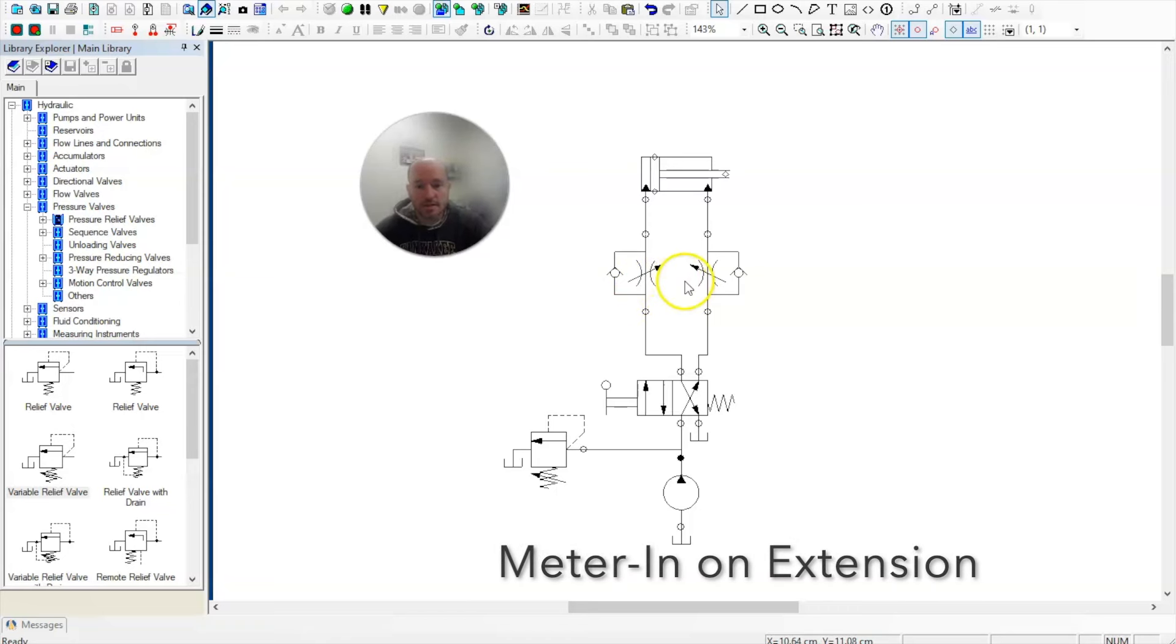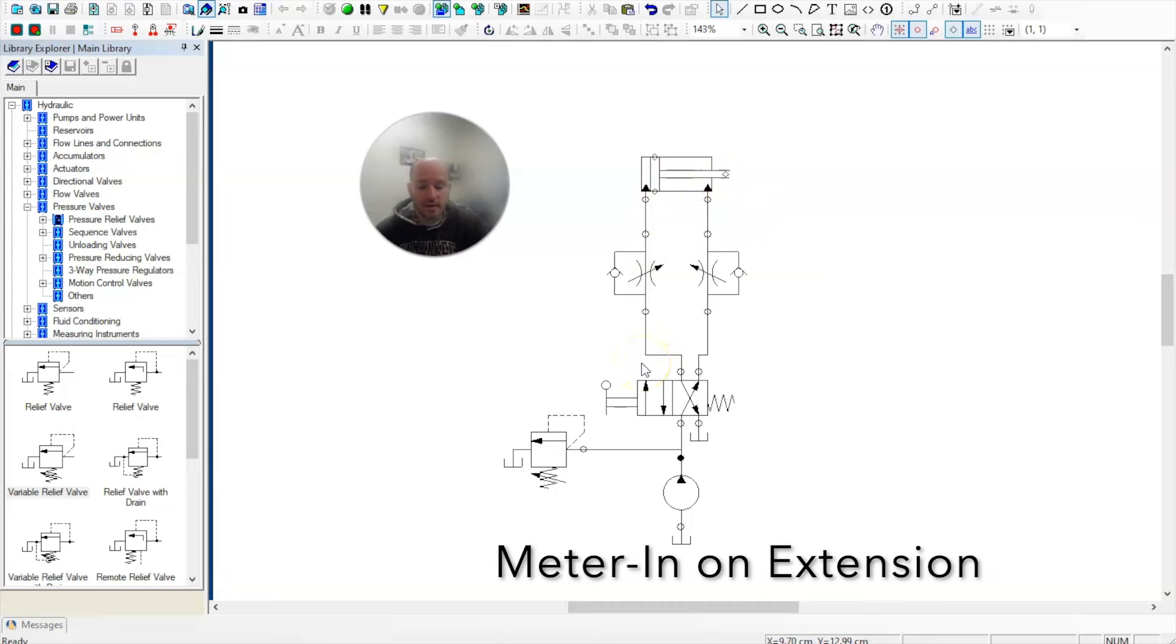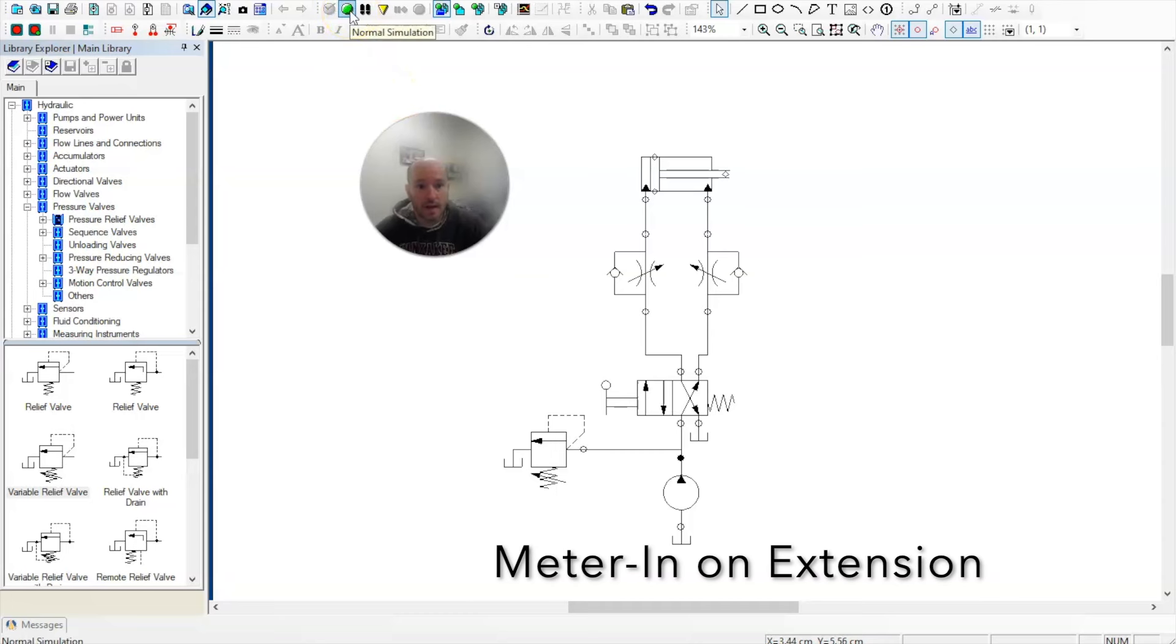Because this has two flow control valves and the arrows are pointing towards the cylinder, oil will be metered as it goes into the circuit. Let's take a look at how this operates.